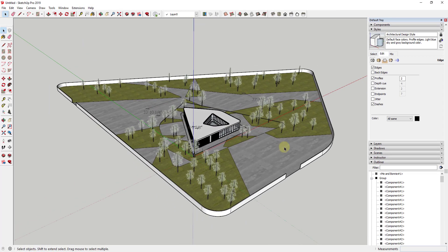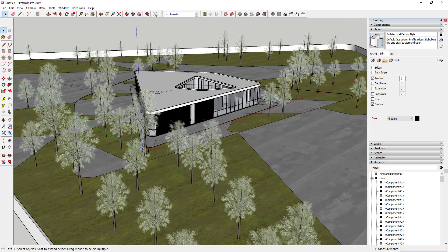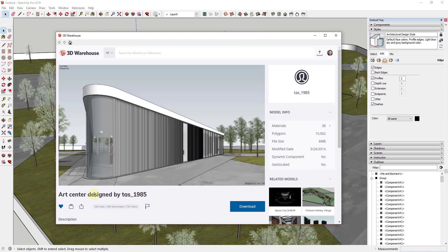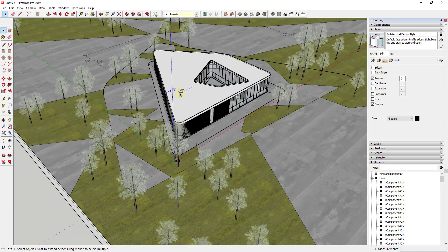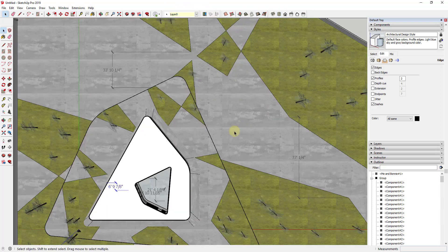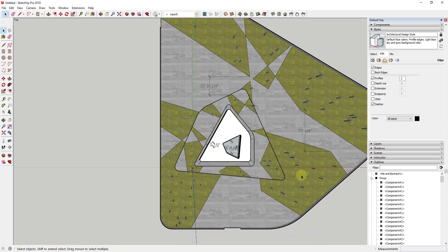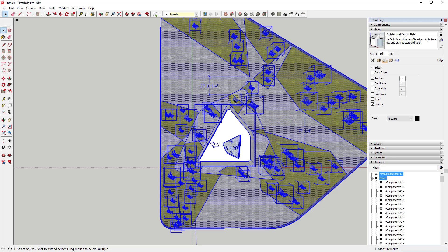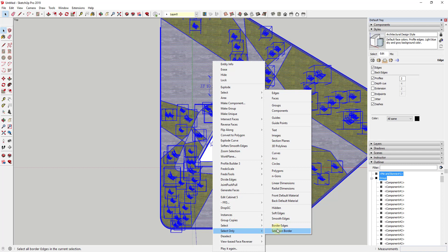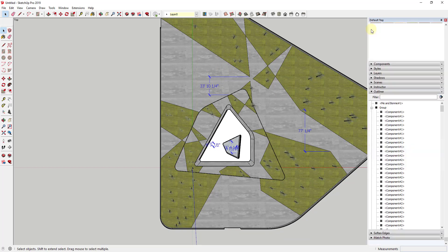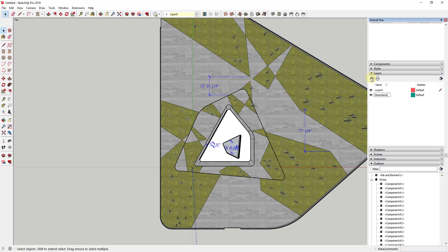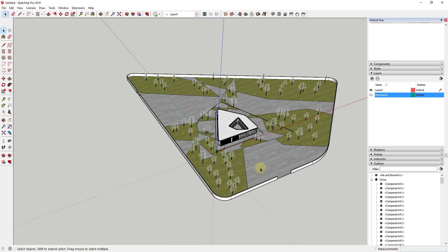You can also use this practically for architectural work. This model — the Art Center designed by Taz1985, downloaded from the 3D Warehouse — has a bunch of dimensions. Instead of shift-clicking to select all of them individually, you can do Ctrl+A to select all, then right-click and do Select Only > Linear Dimensions to quickly grab all those dimensions. Then add a dimensions layer, drop them on that layer, and you can turn your dimensions on and off really quickly inside the model.